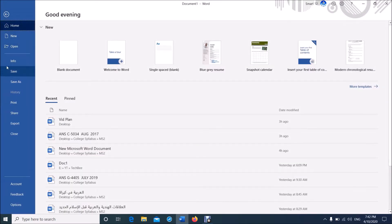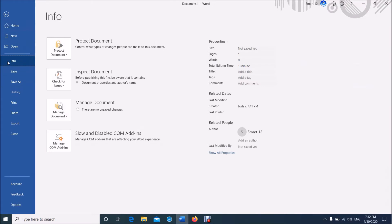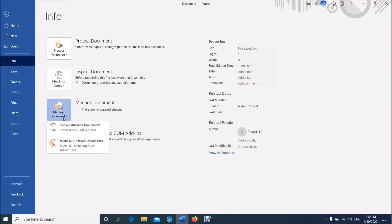Then from these options, click on Info. Then from these options, click on Manage Document. Now from these two options...